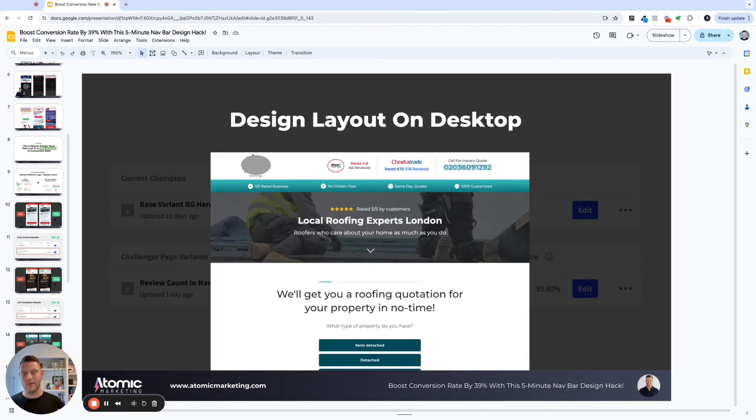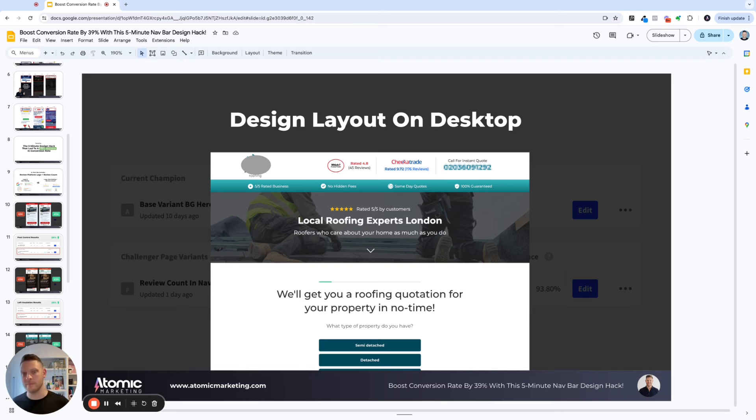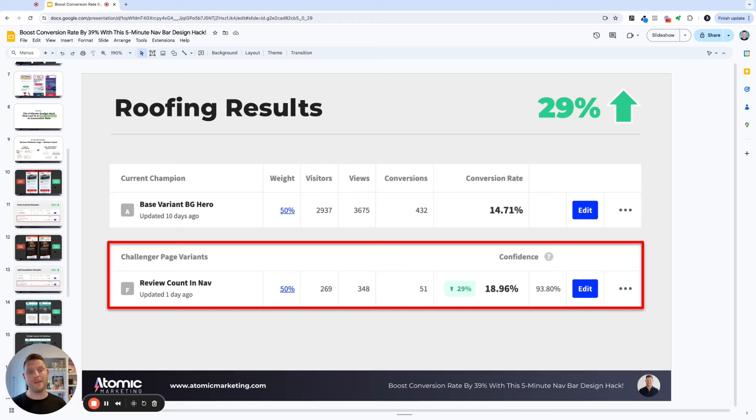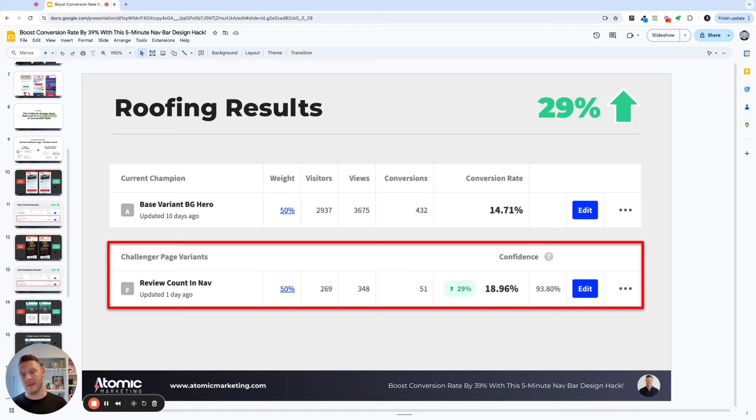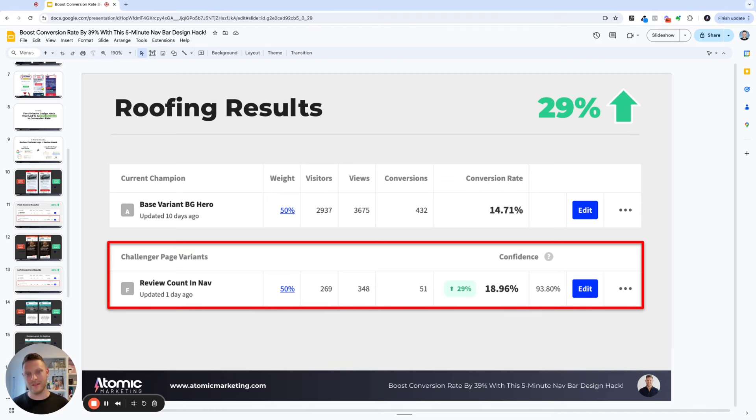Here's how it looks on desktop. So as you can see, I actually then include another review platform as well, just to really stack the social proof in our favor. And here are the results from within our Unbounce account. You can see that's a 29% increase by literally just adding the review count and the logo in the top right-hand side of the nav. So it's such a small minor change, but has such a huge impact on the results.